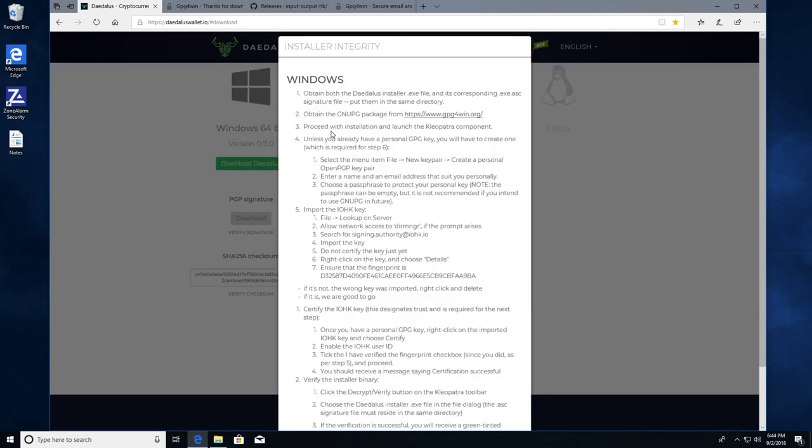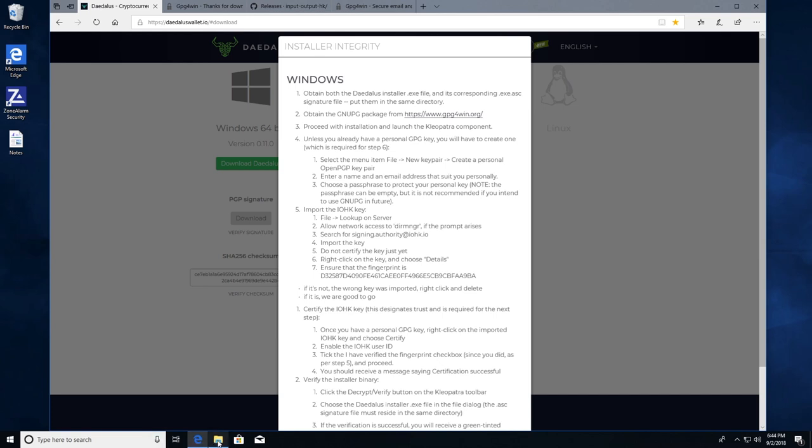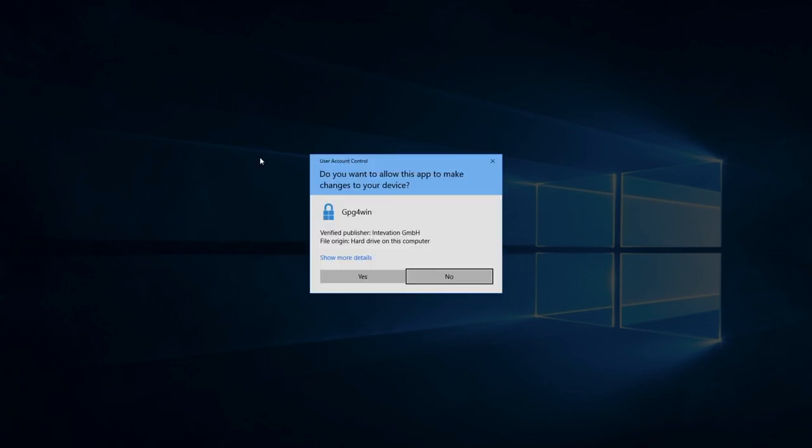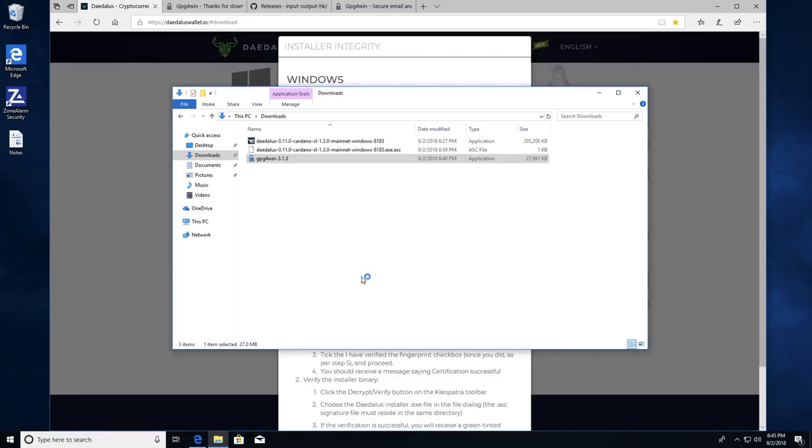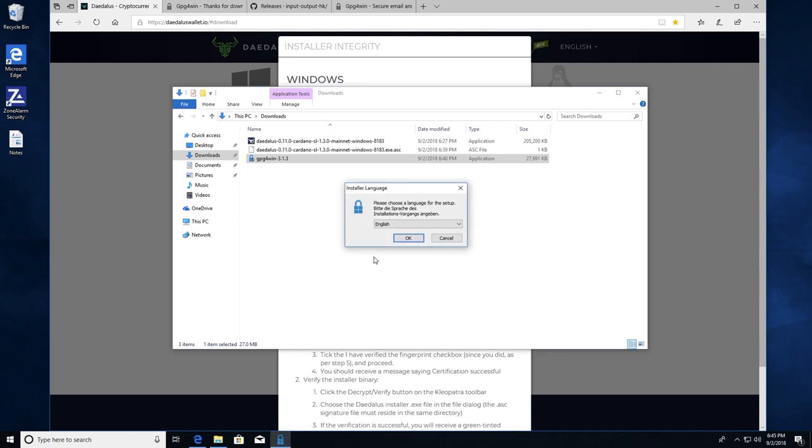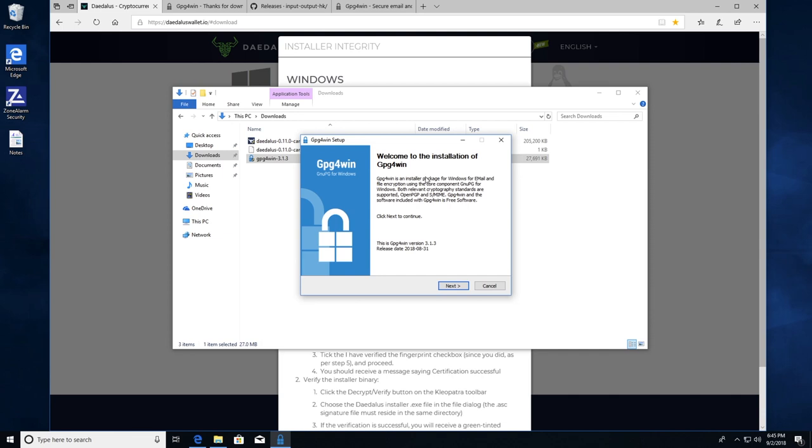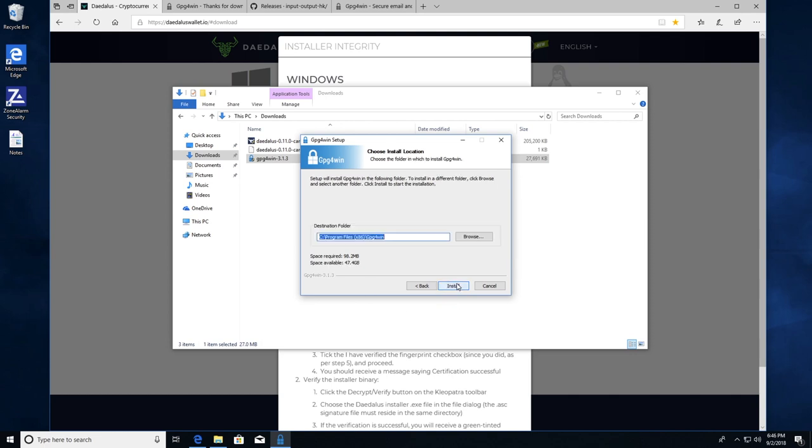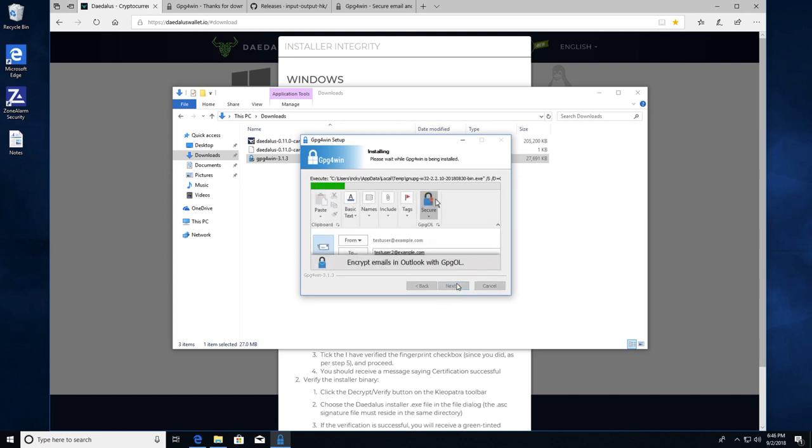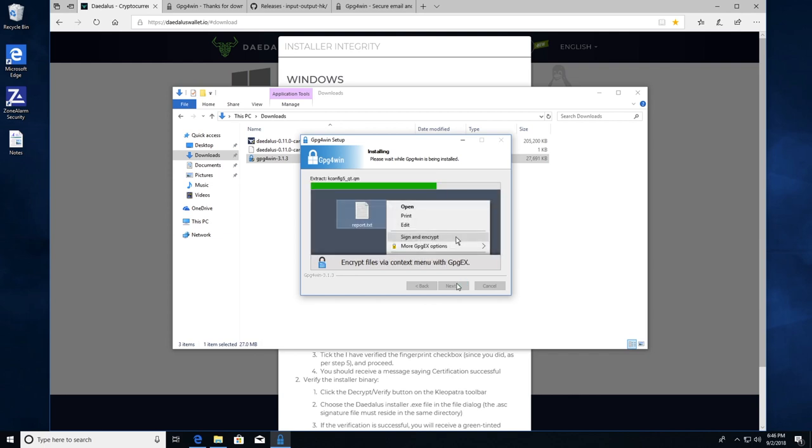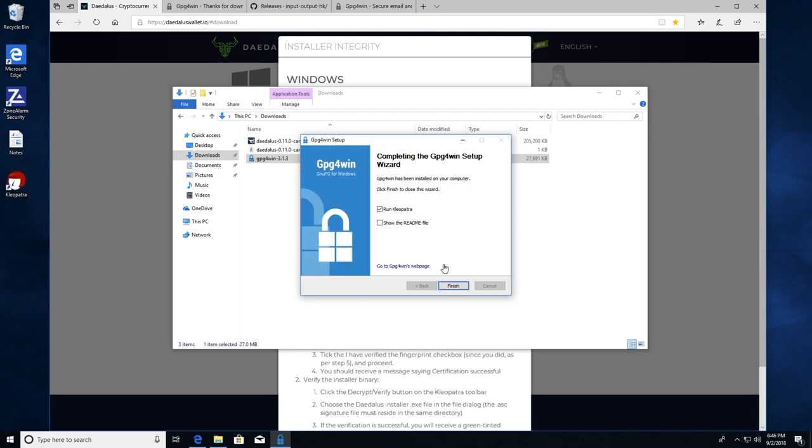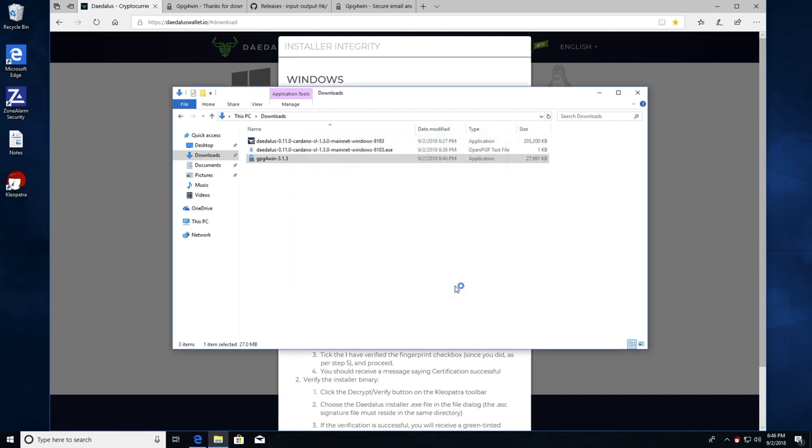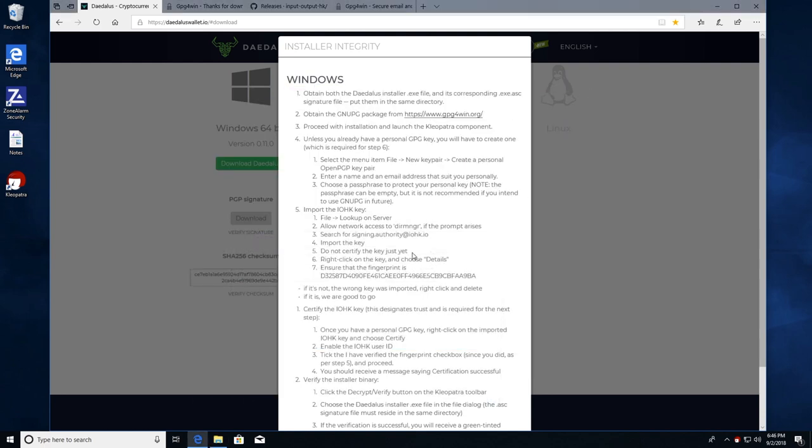Now run step three. Proceed with installation and launch the Cleopatra component. I'm going to go to downloads. GPG for Win. Double click it to launch. Yes. Setup begins. Okay. Welcome to the installation. Next. Here's the Cleopatra component. There's some other components with it. Next. Install. Run Cleopatra. Finish. Minimize and return to the procedure.